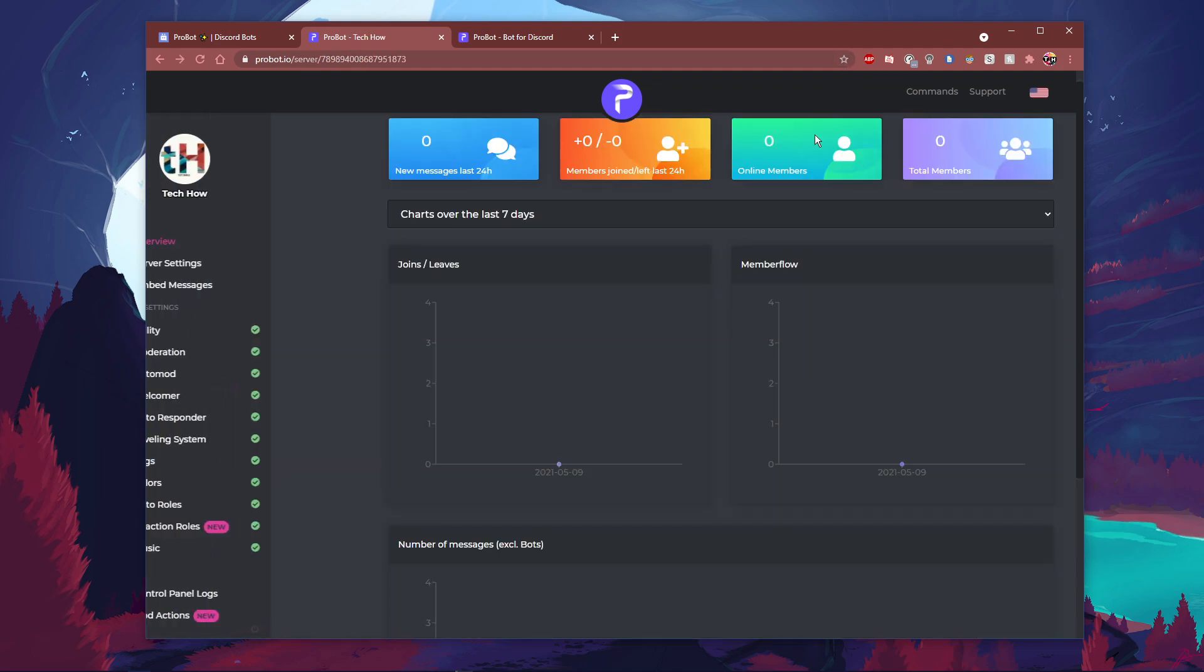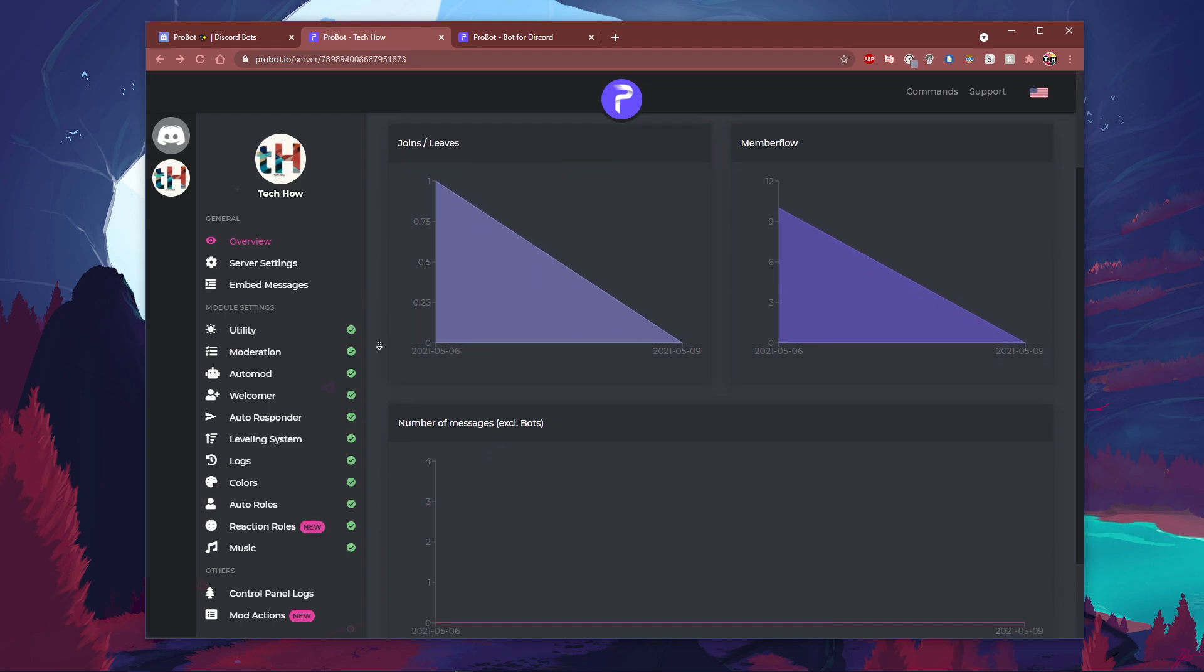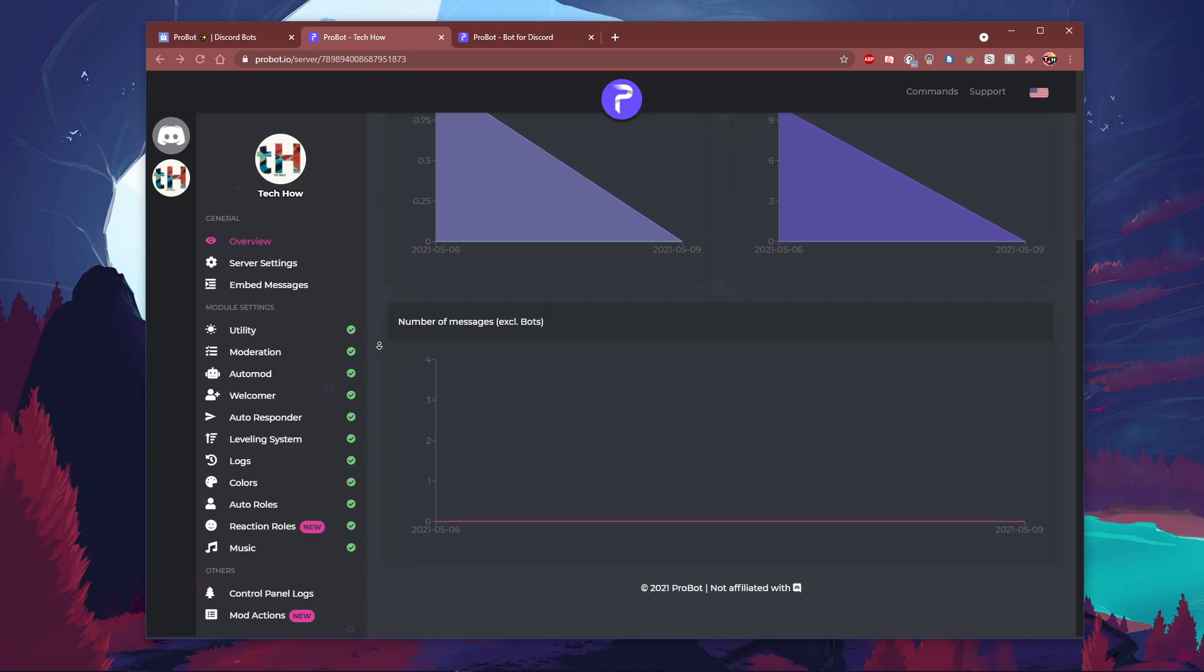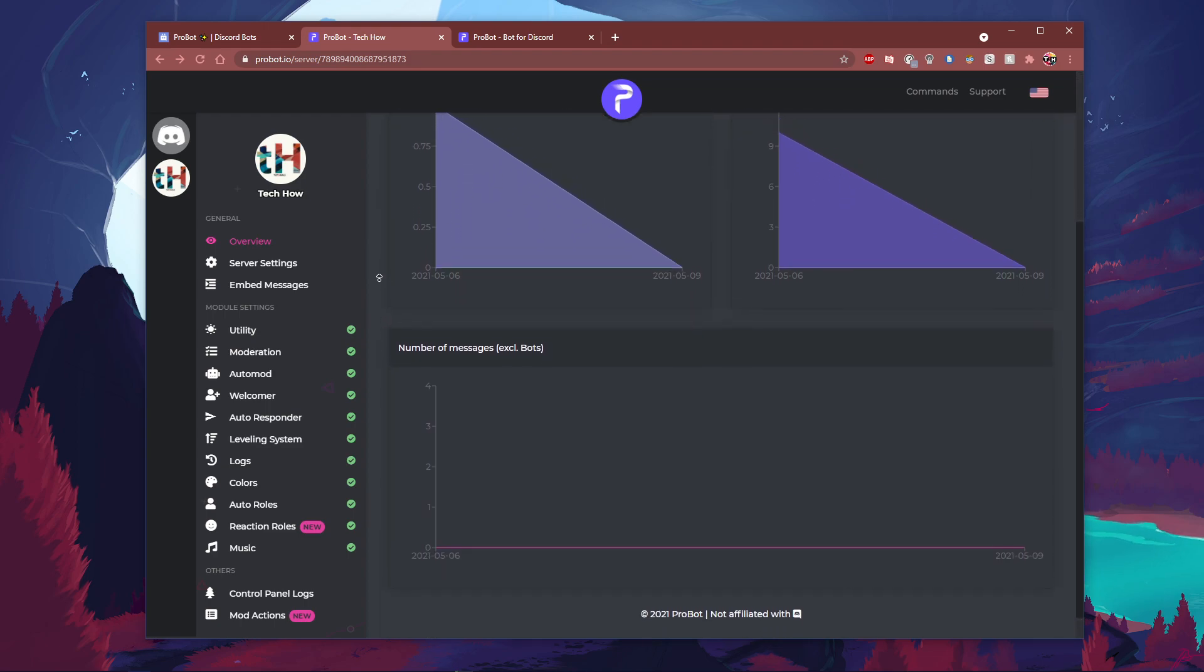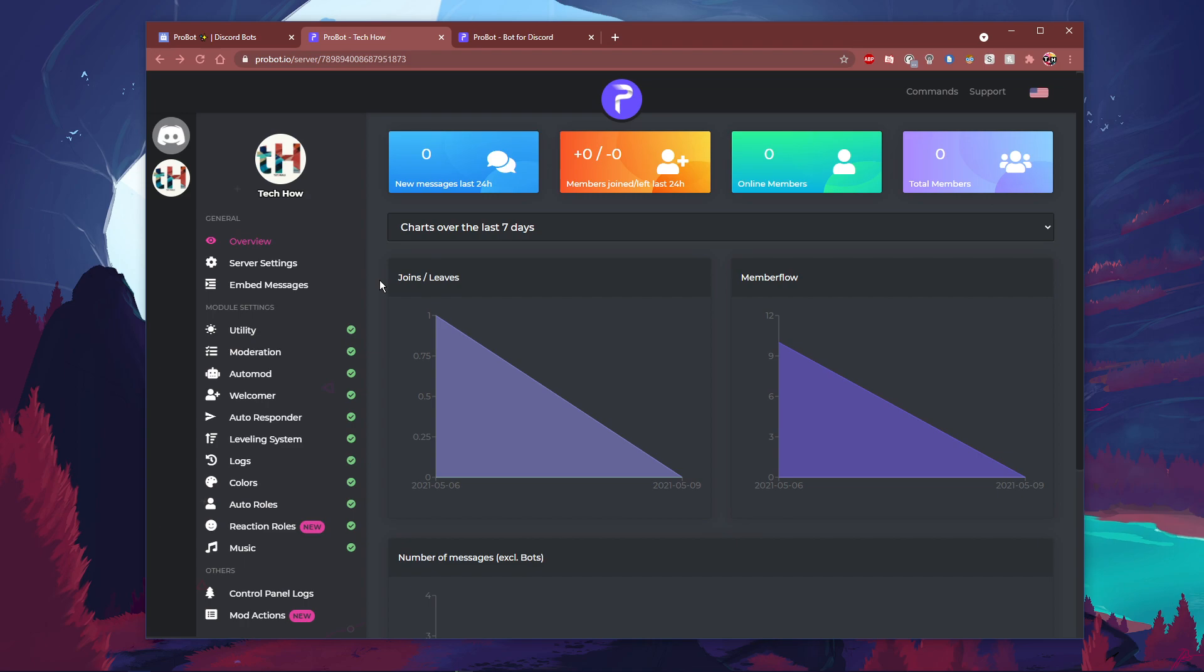After using the bot for some time, you should see analytics on how many users are joining and leaving the server, as well as total online members and number of messages. Make use of credits you earned using commands to change your profile.